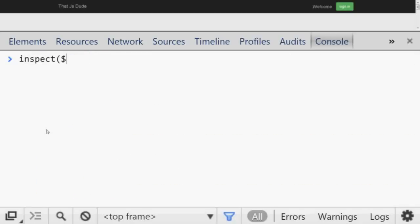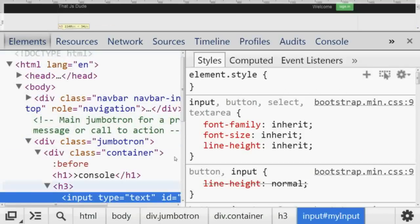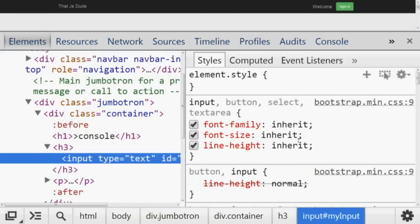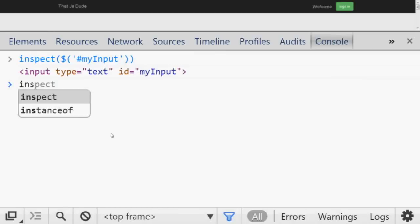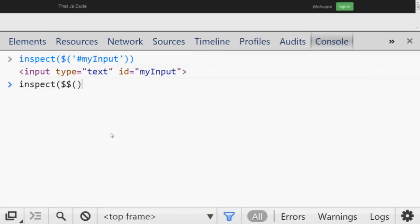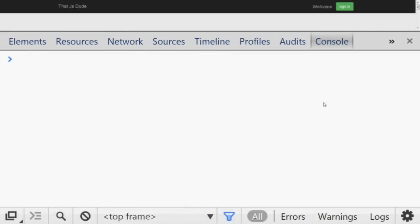Number sixteen is `inspect()`. If you want to inspect any element, call `inspect()` and pass the element — for example `$('#myInput')`. It will take you to the Elements tab with that element selected, showing all its styles. This is very handy when you have many elements and want to inspect a specific one, like the third anchor tag, without manually navigating the DOM.